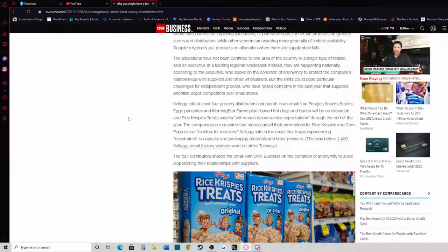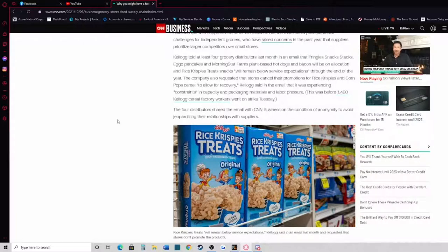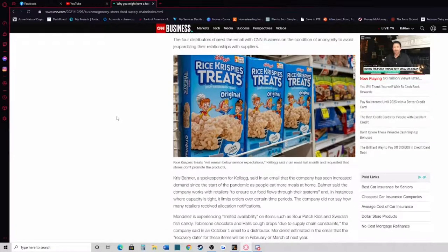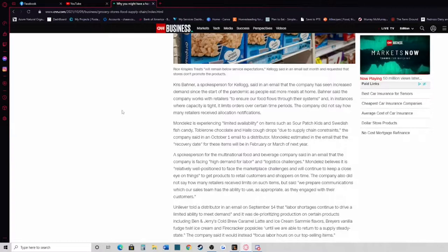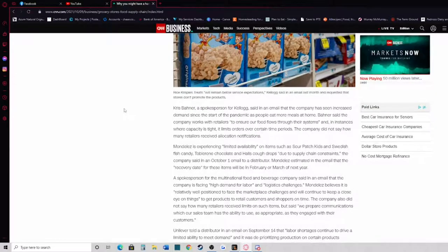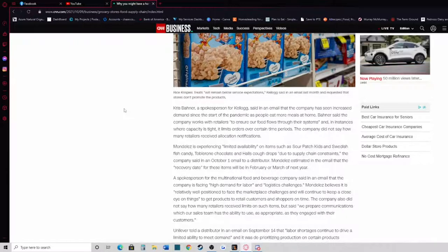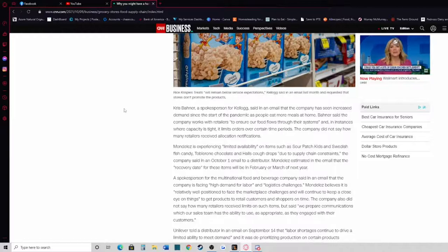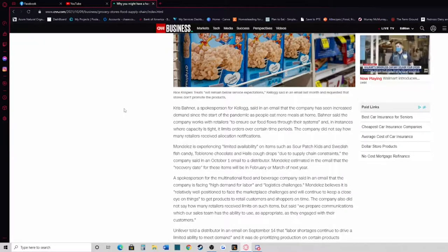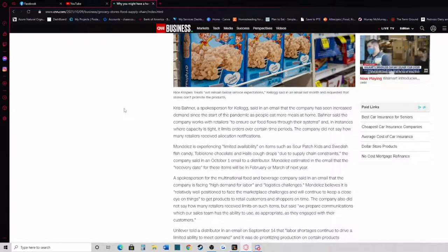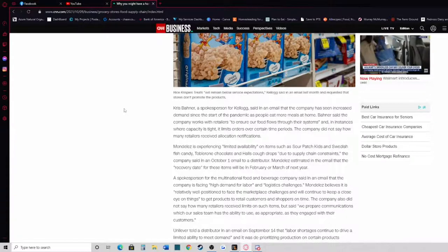Kellogg said in the email that it was experiencing constraints in capacity and packaging materials and labor pressure. This was before 1,400 Kellogg factory workers went on strike Tuesday. So this is another example of how people need time to recover. If you saw, I didn't do an article on it because so many other channels did, but Augason Farms recently put out a letter saying for the next 90 days they would not be making any sales because they need time to recover as well. They just don't have the product in and they don't want to accept any more orders because they can't fulfill them. 90 days, that's three months.